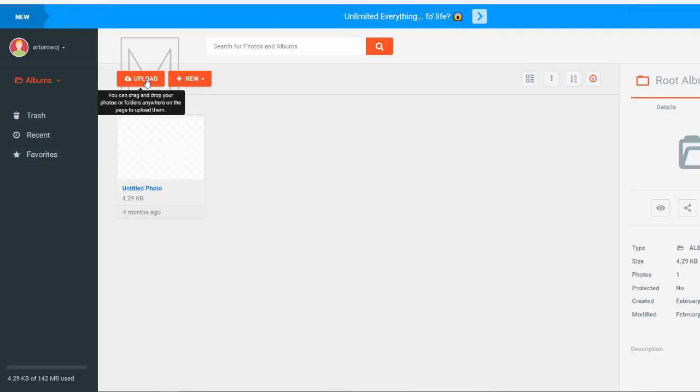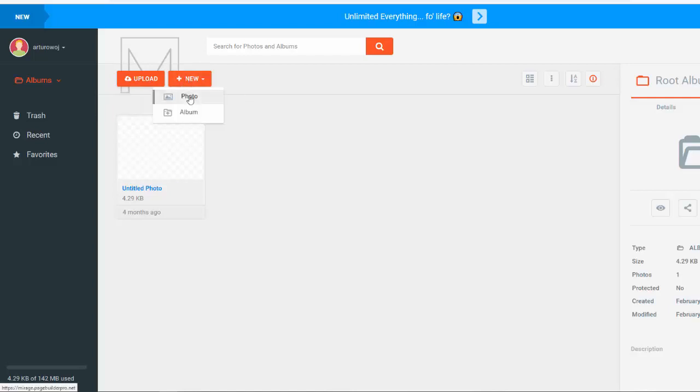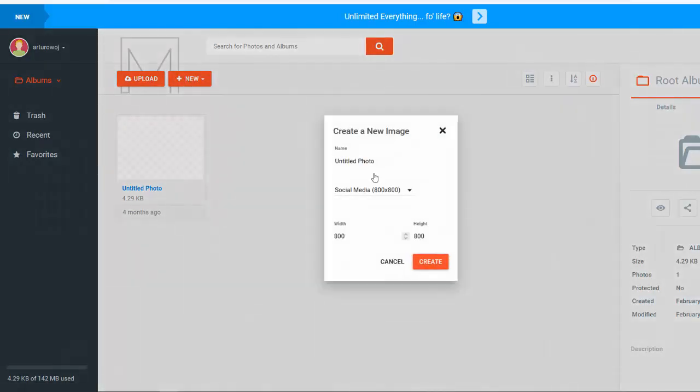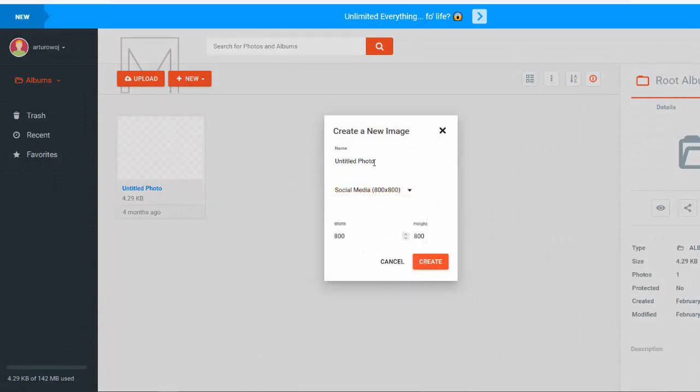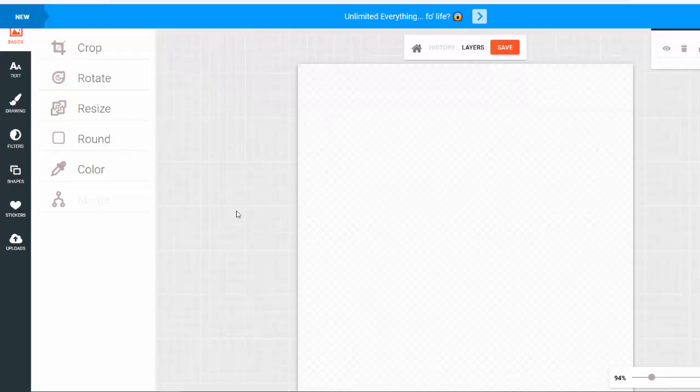Or just click on new and you can create a new photo or album. So let's go with a photo and as you can see we can create different sizes, we can add the name right here. So let me just click on create and here is where you're going to be creating your NFT.